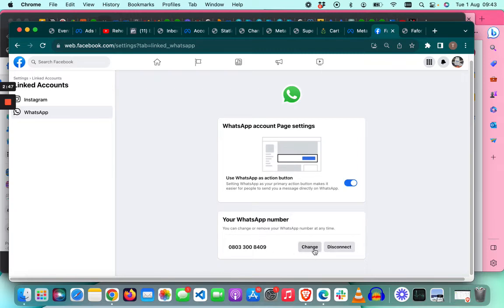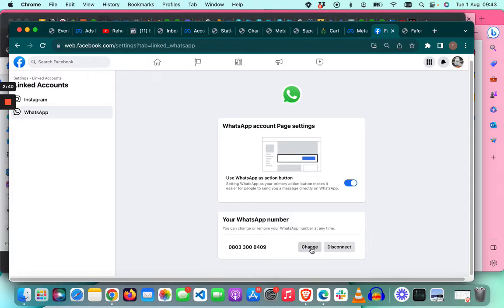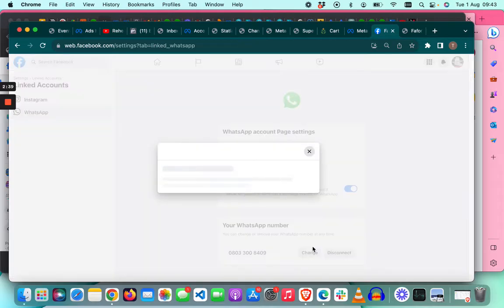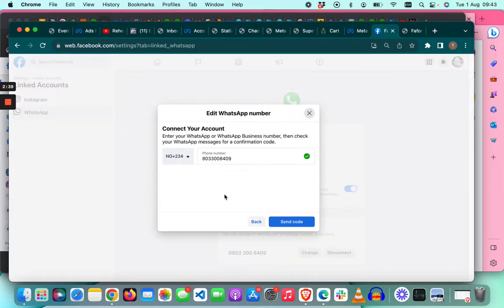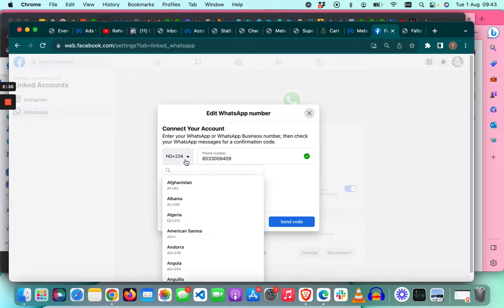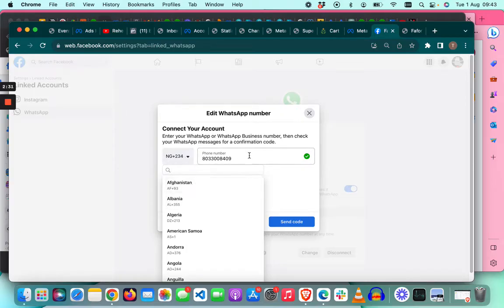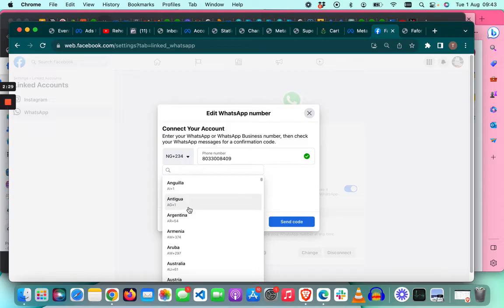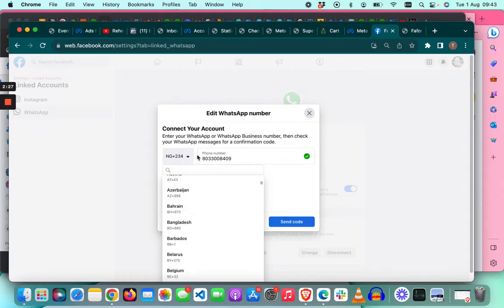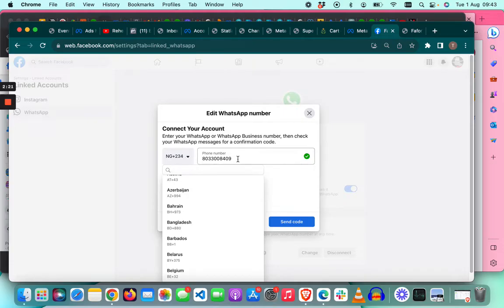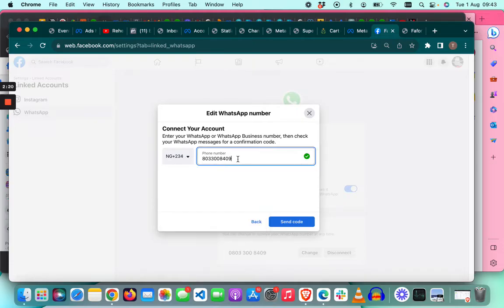You can see that another WhatsApp number is there. If you want to change it, you can just click on change. If you want to disconnect it, you can disconnect here. Click on change and then select your country code. If you are in Afghanistan, select this. If you are in the USA, select this and then the number. I'm in the USA, so I will click on change.